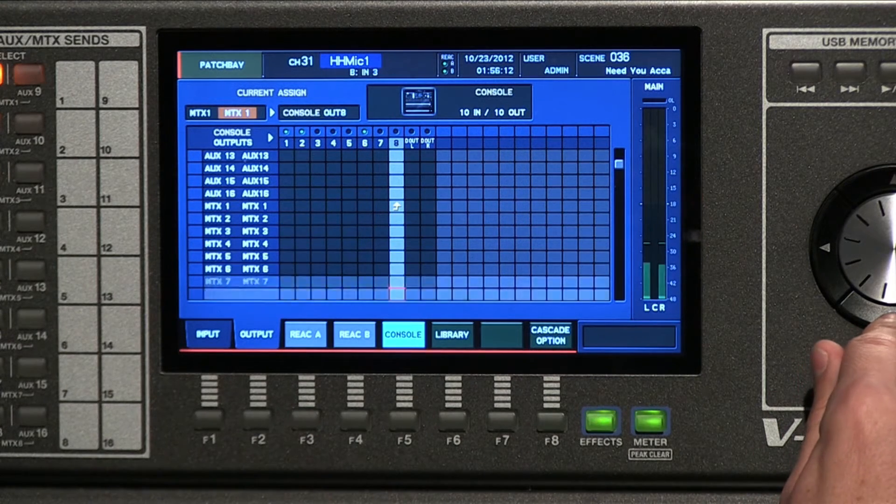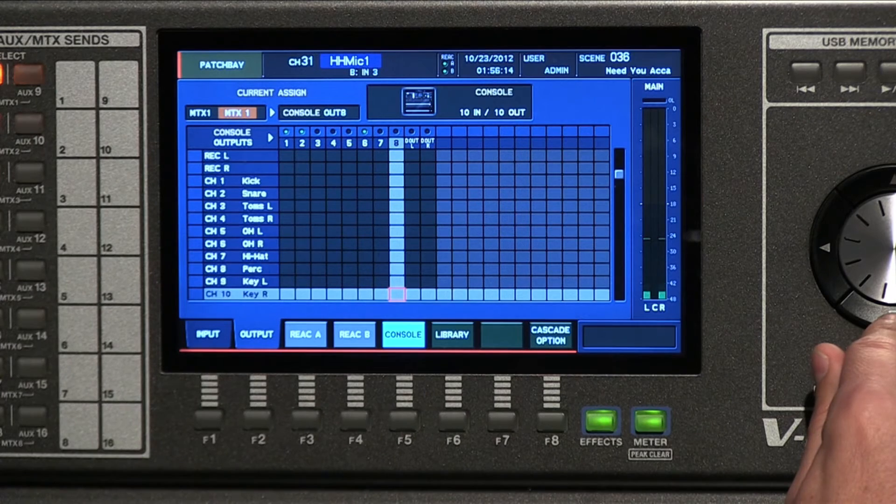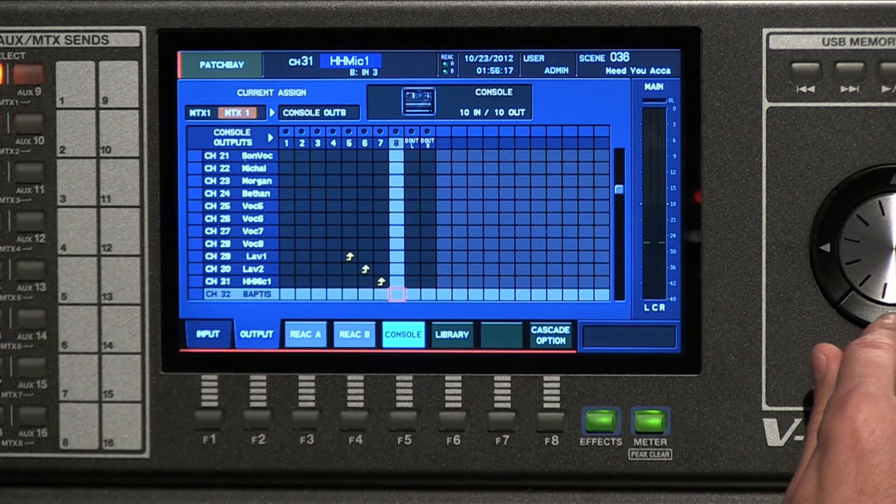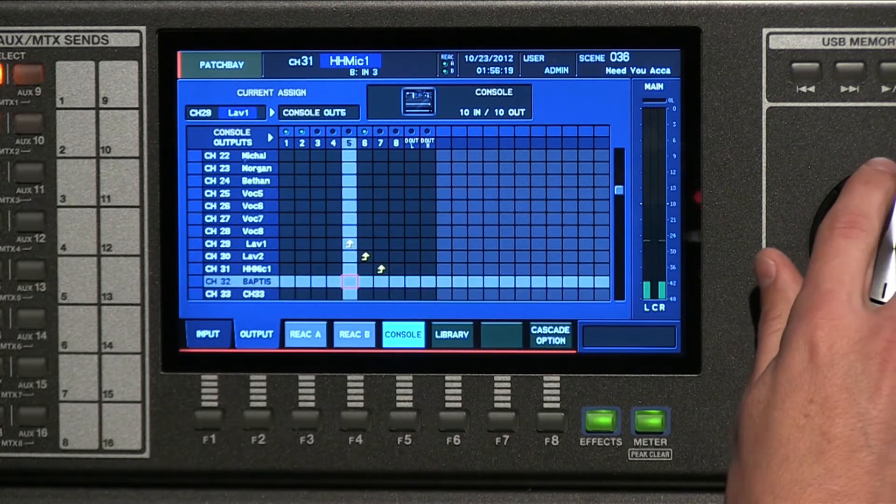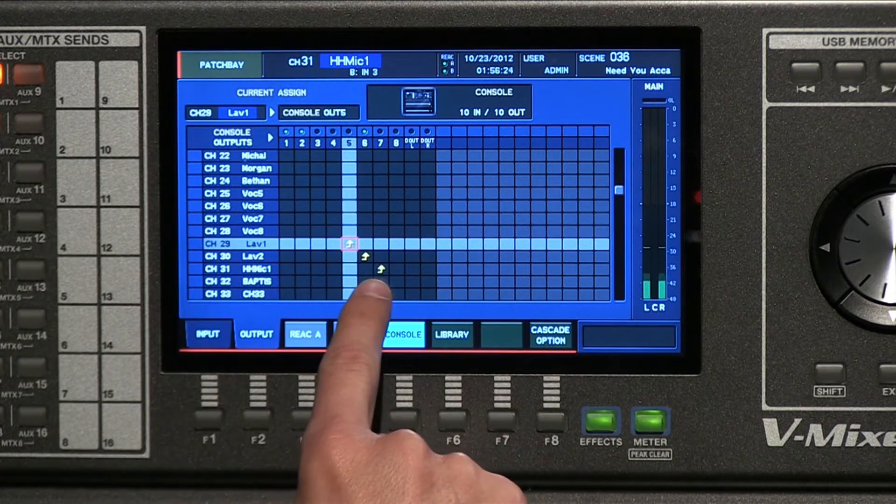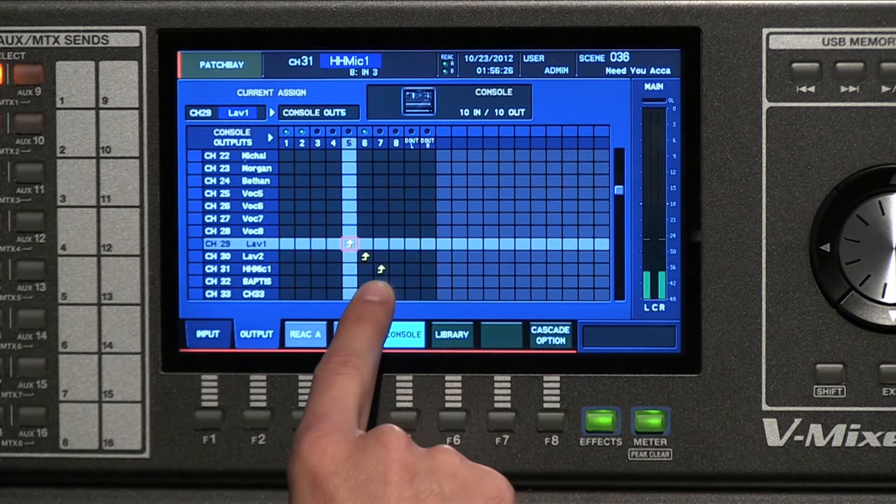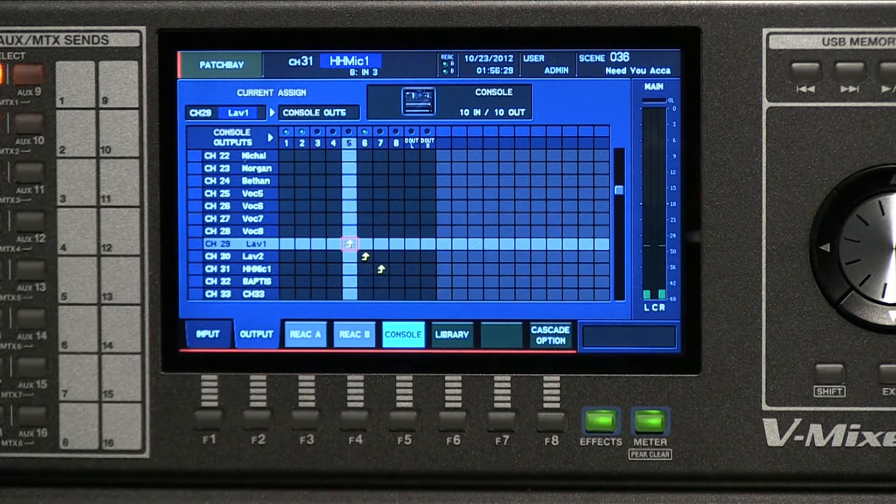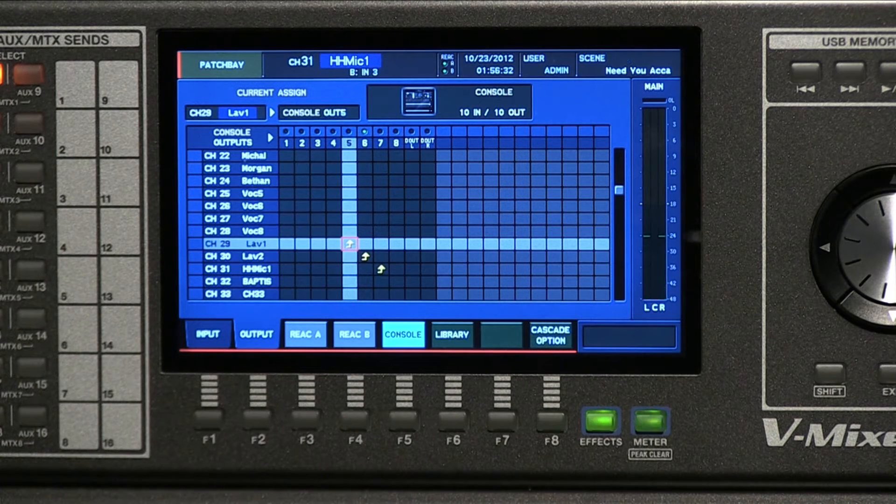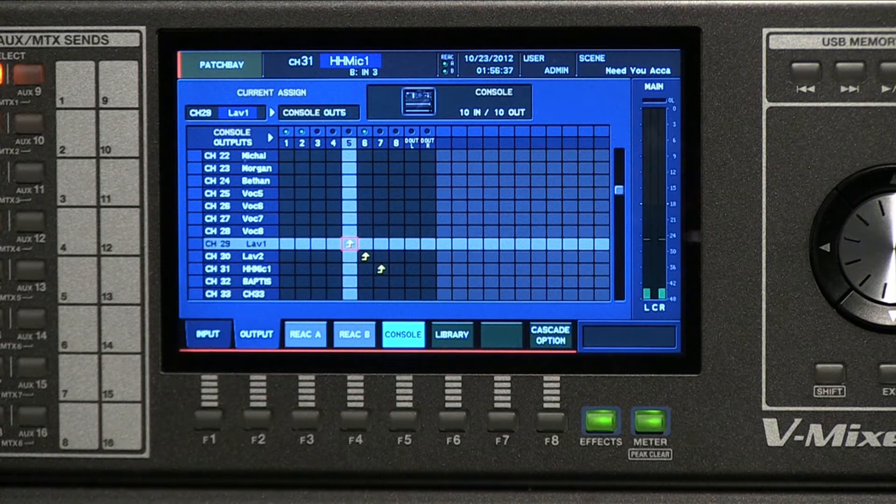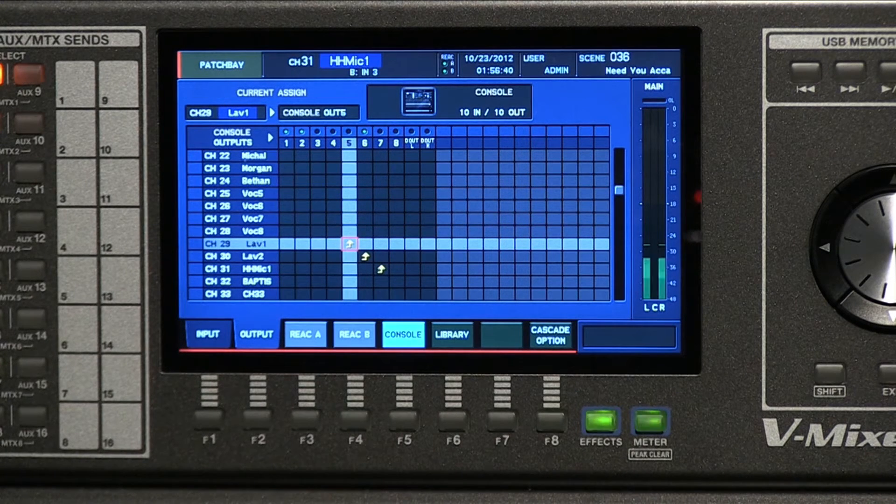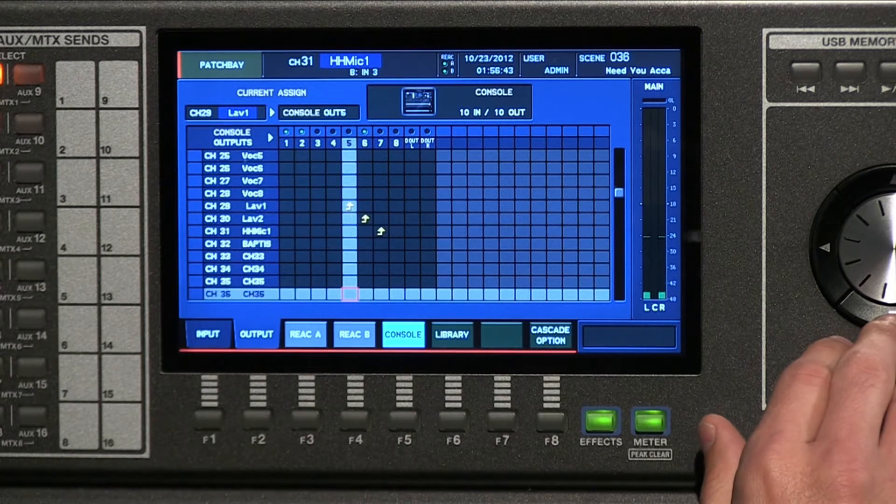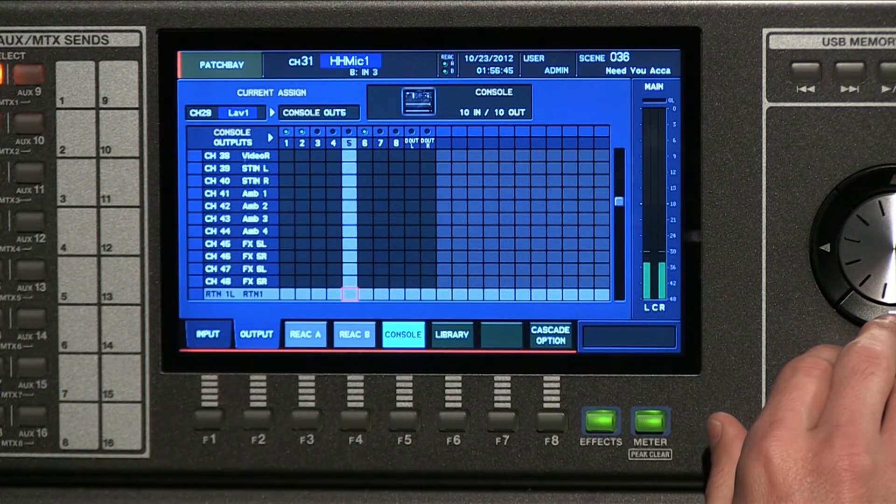And then what we've done, so we can capture John's voice and my voice and the handheld individually, is we have sent those as what we call channel direct outs. So we have taken each one of those individual microphones and sent those to individual outputs here. I'm sending those over to Chad and Chad is able to record those and do a separate mix. What sounds good in the house here might not sound good when it's recorded as a stereo mix. Chad's actually able to adjust that himself.